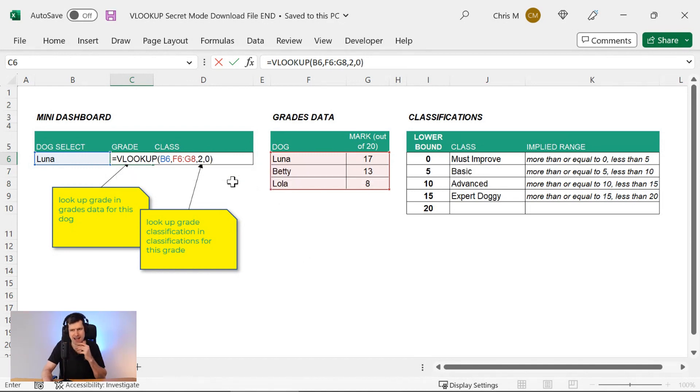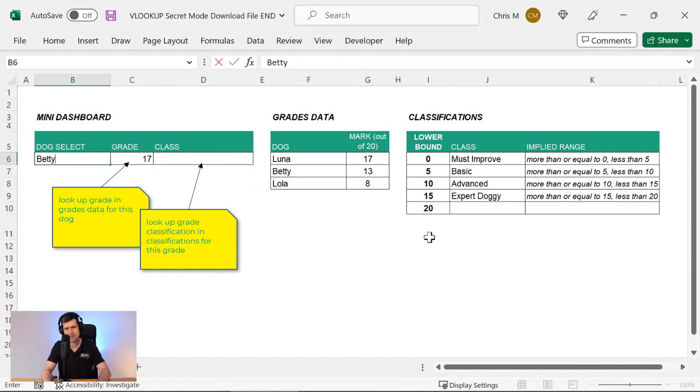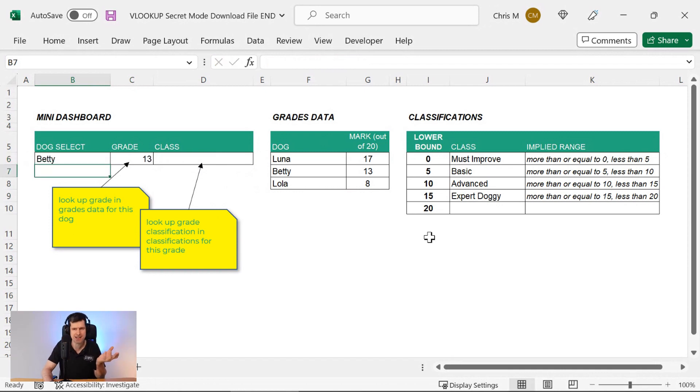It's just our basic application of VLOOKUP, hitting enter, and I can see 17 coming through. So if I type in Betty now, what's going to happen? And I see 13 coming through.